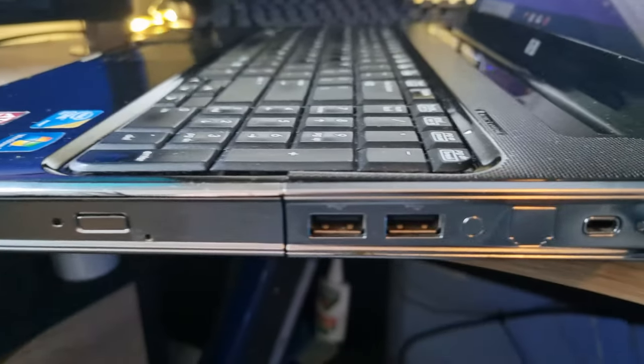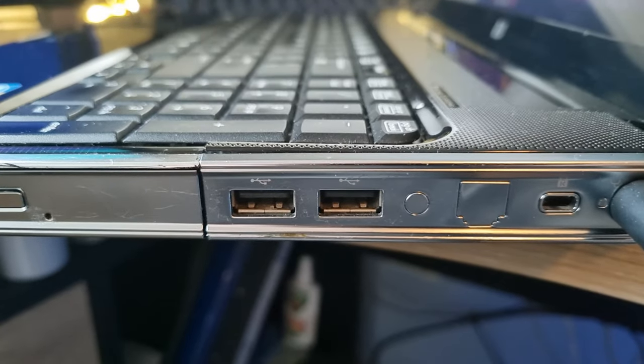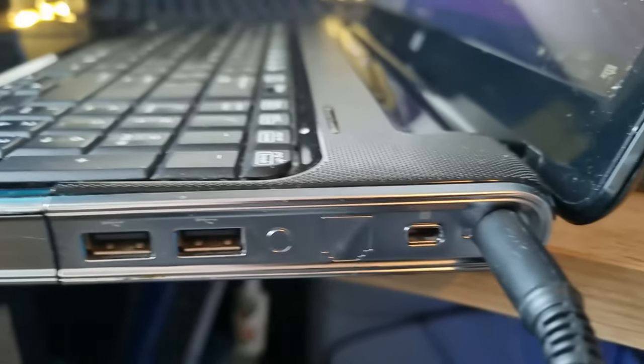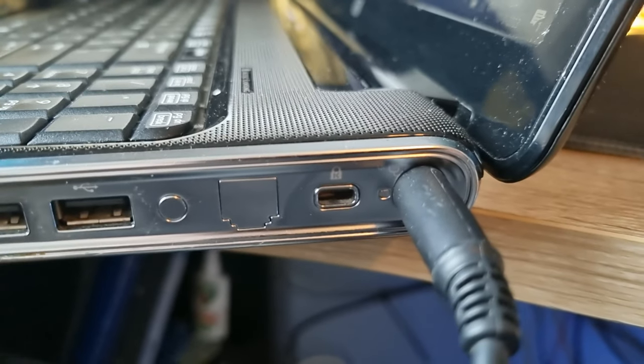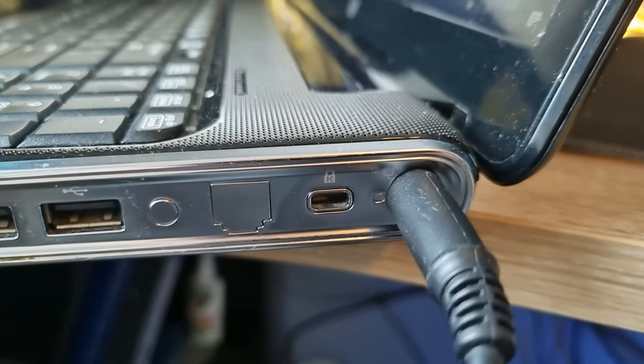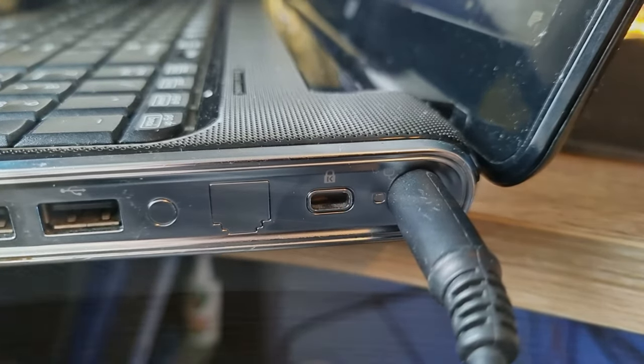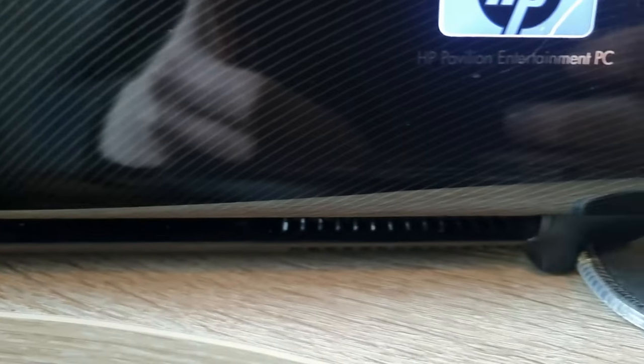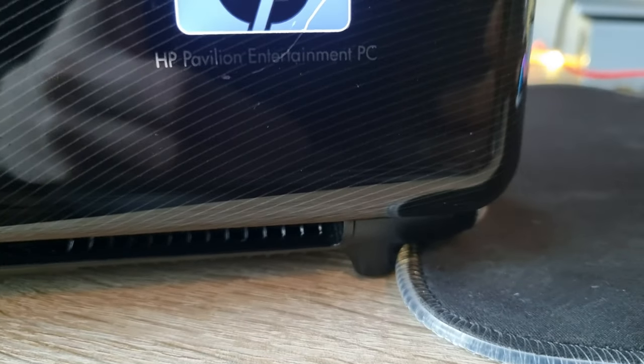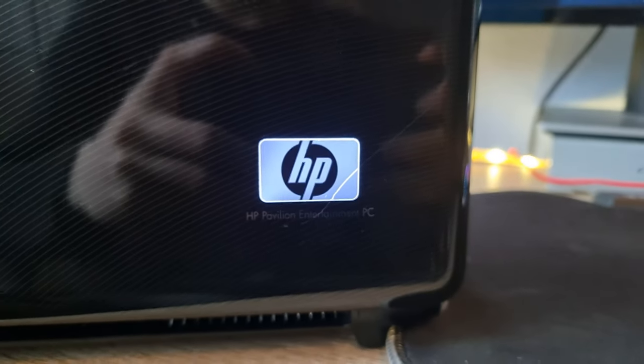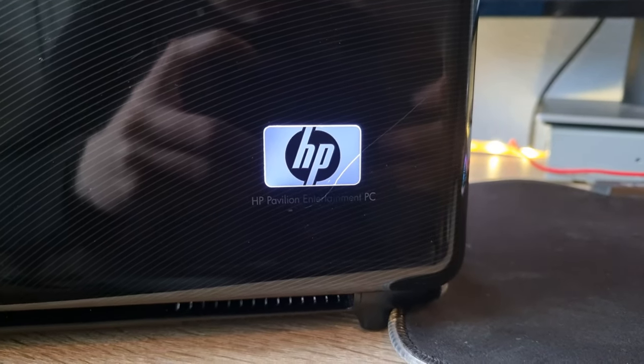On the right side you can find the DVD player, two more USB ports, an opening for a lock, and a charging port. On the back there are no ports but the HP logo does light up when the laptop is powered on.